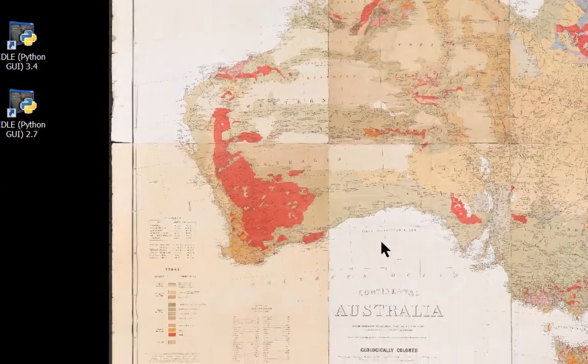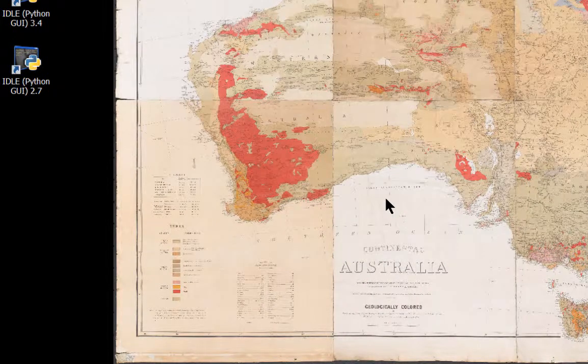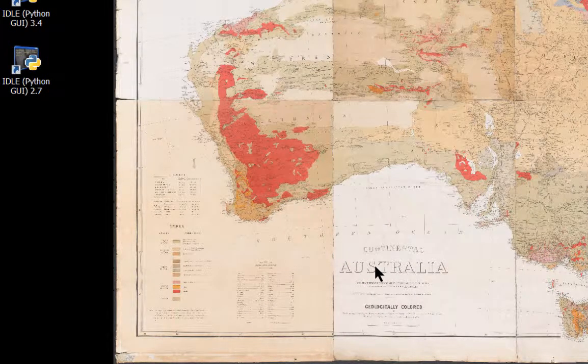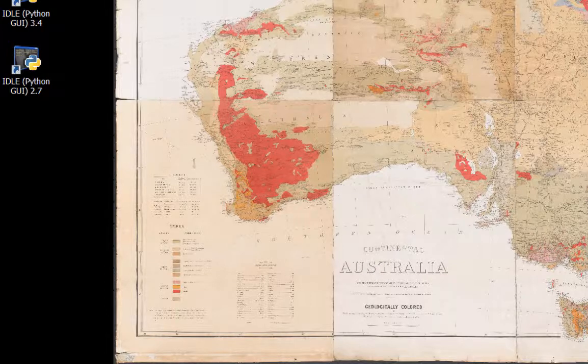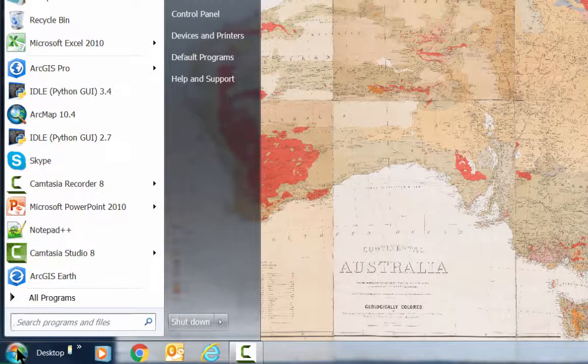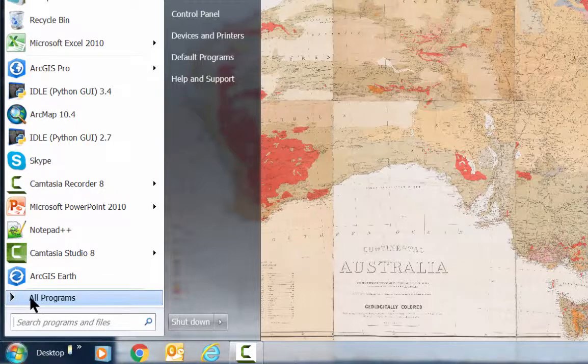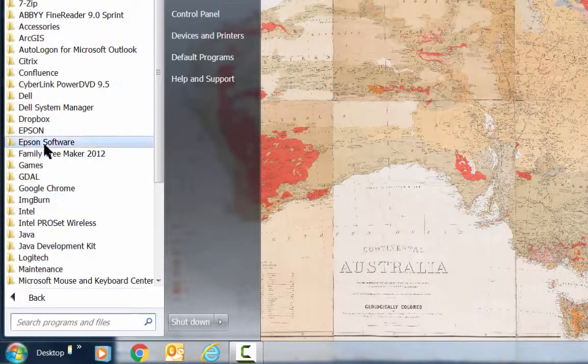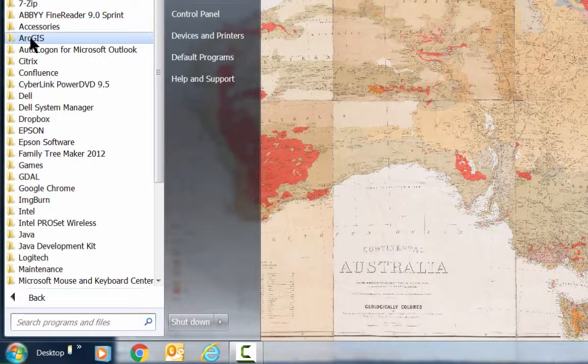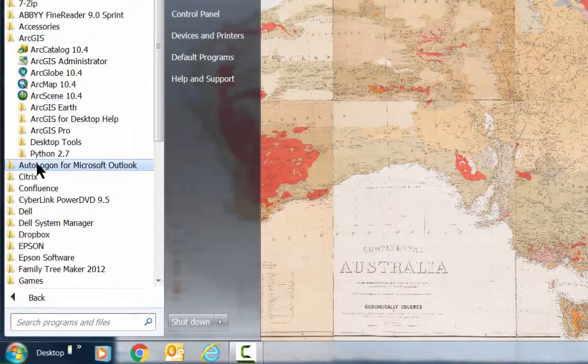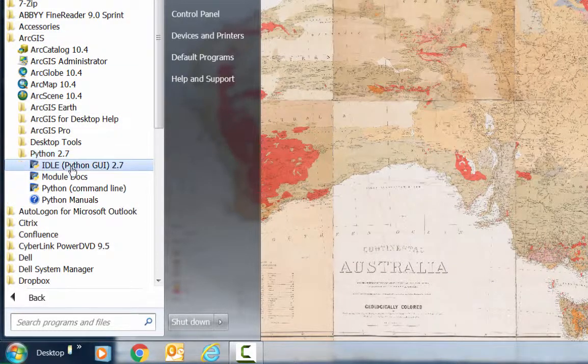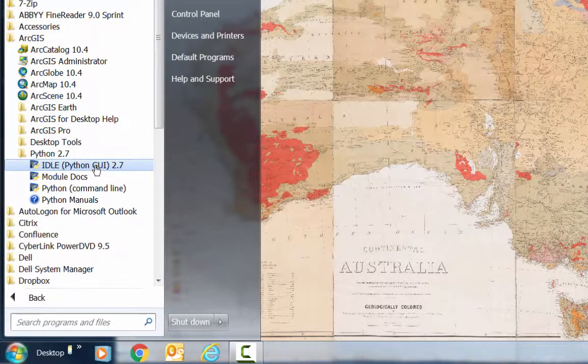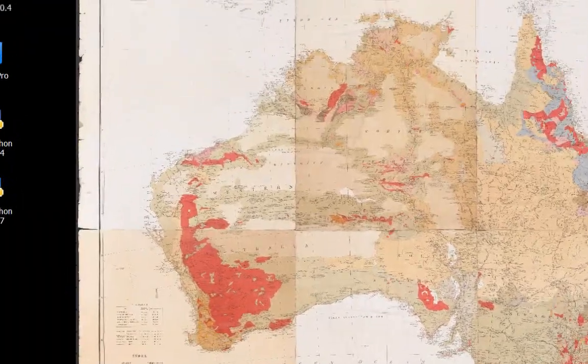If you are having trouble finding ways to start either version of idle, then the most surefire way to find the version installed by ArcGIS for desktop is to use the start menu. Look underneath all programs in the ArcGIS folder under Python 2.7 and you'll see there the idle program that you can click on to start it.